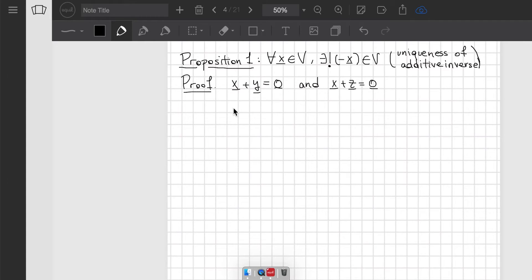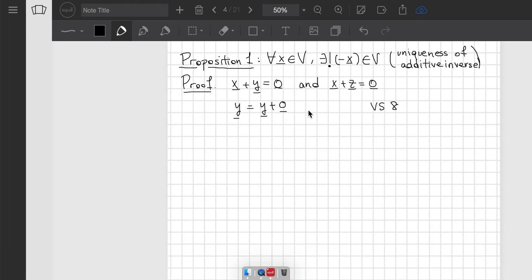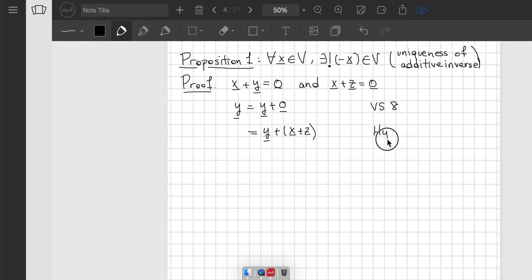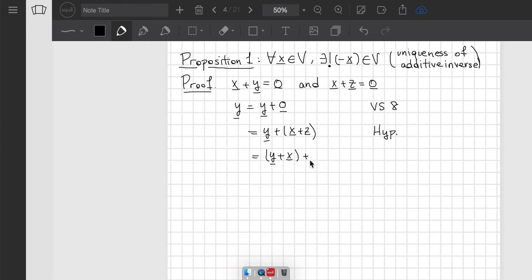Then y equals y plus 0, by VS8. We can use the hypothesis that x plus z equals 0 and substitute, giving y plus x plus z — this is the hypothesis. Then using associativity of addition, which is VS4, we write y plus (x plus z).